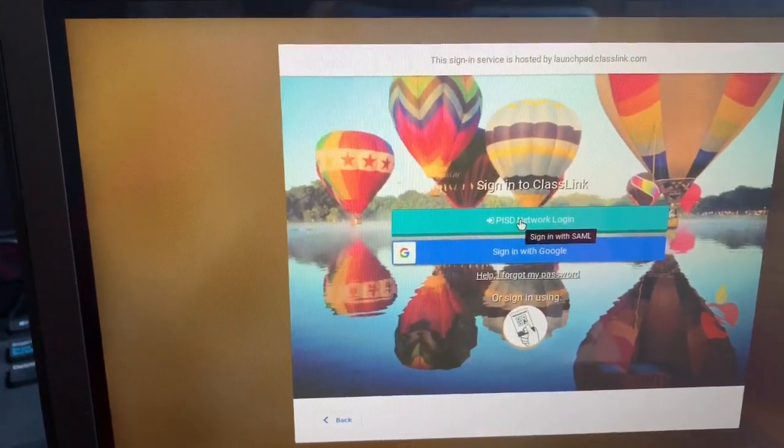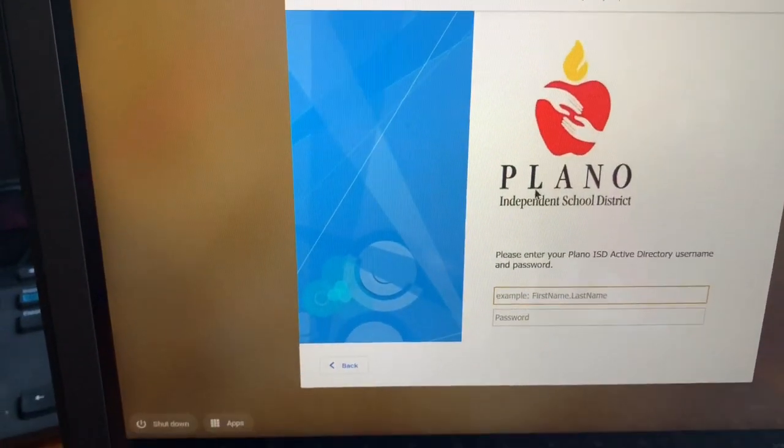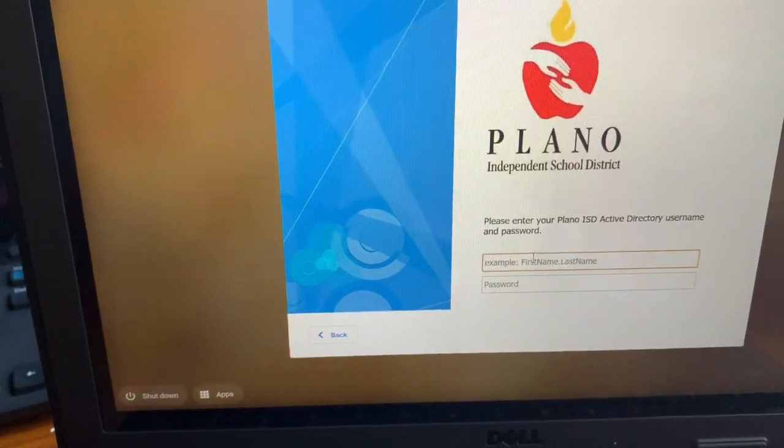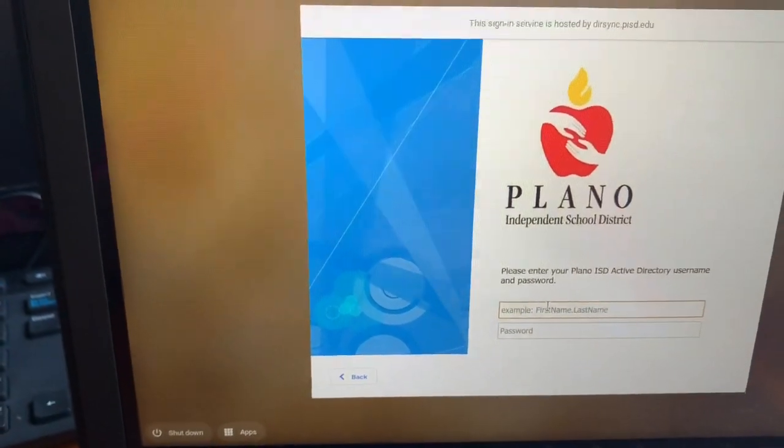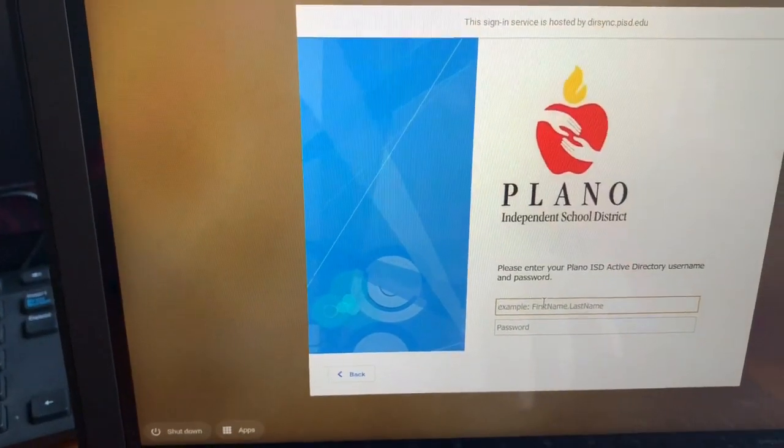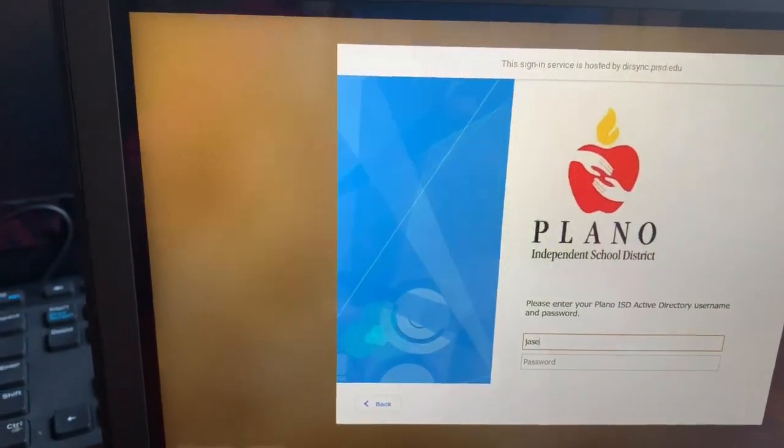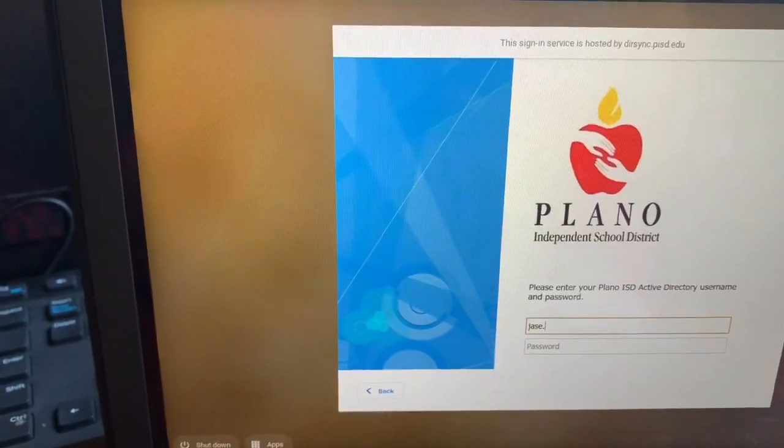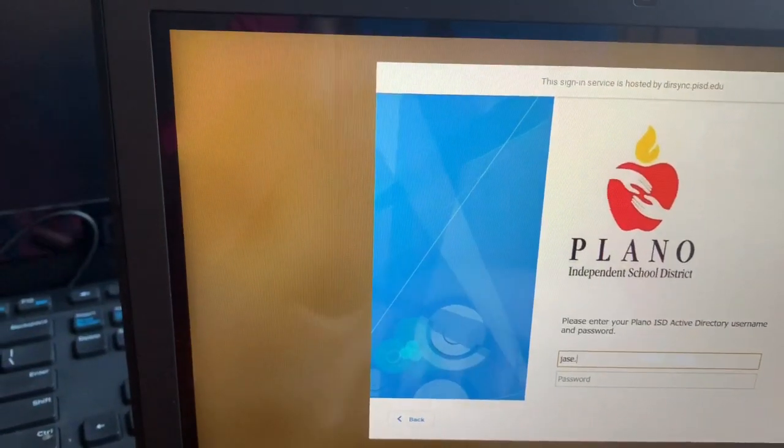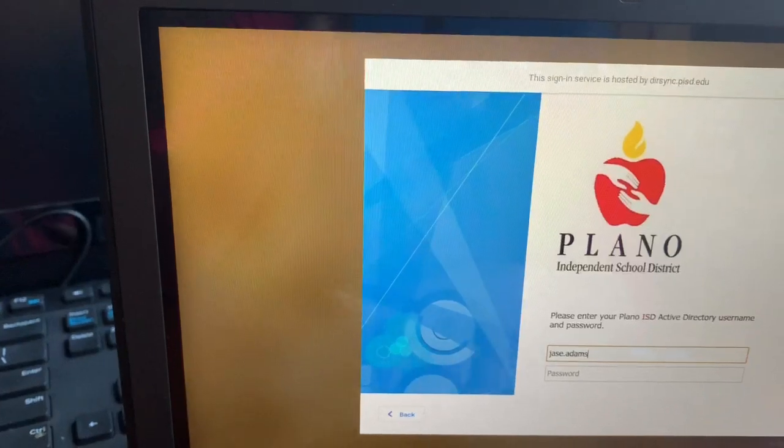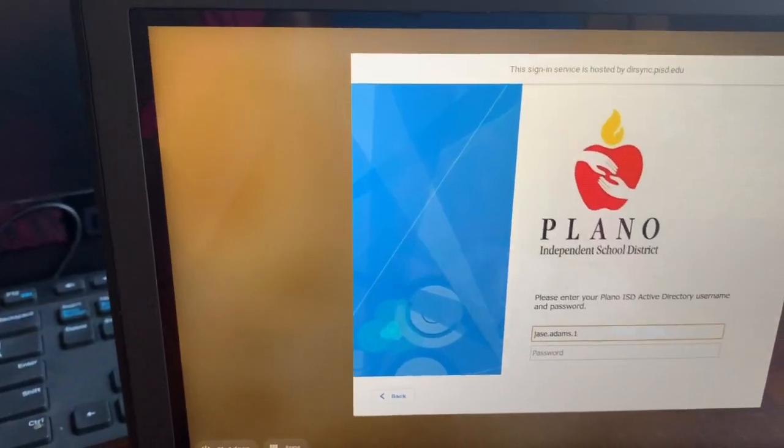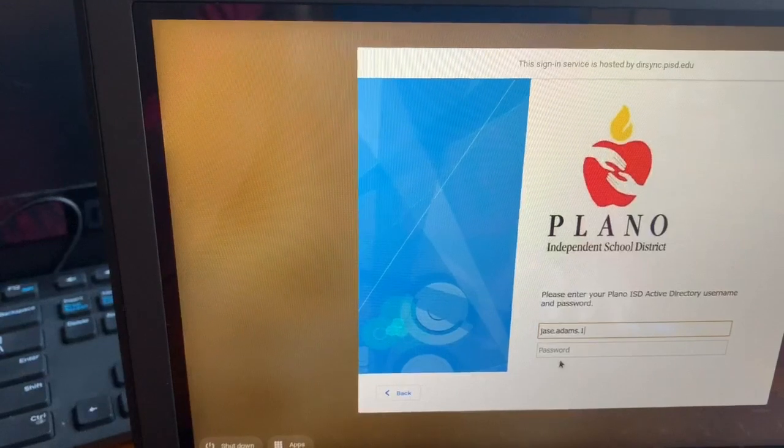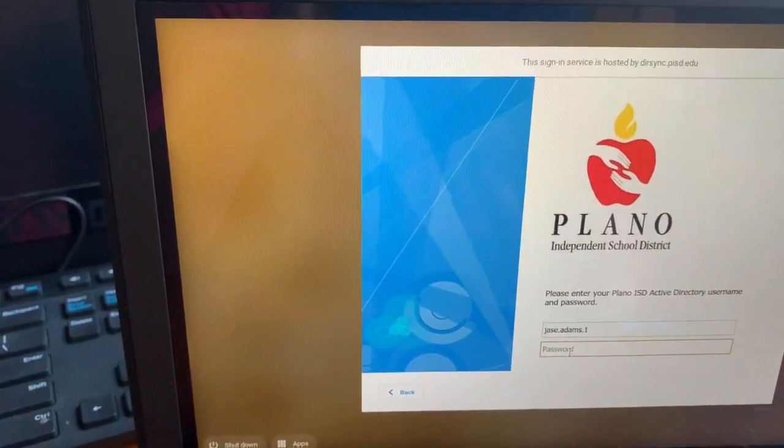For purposes of teaching this video, I'm going to use my son's information. I had him join my classroom. So I'm going to sign in with J-A-S-E. This is his name, not yours. You're going to do your first name dot your last name dot one, and then for your password, this is the same password you've been using at school.